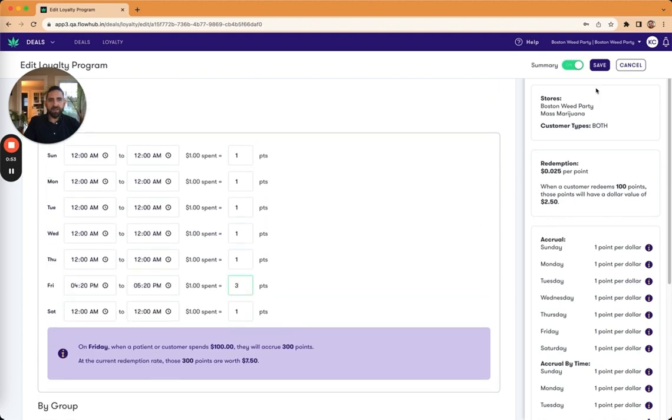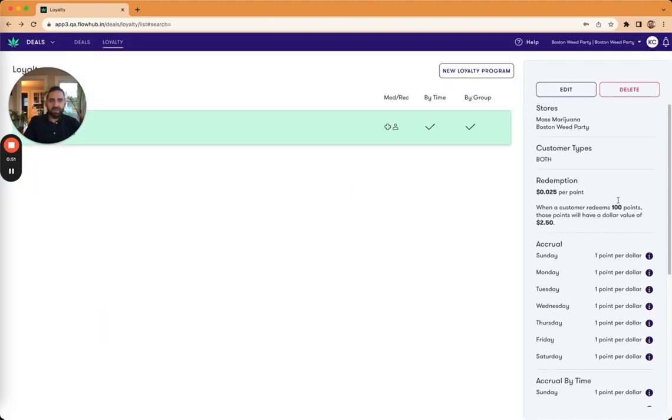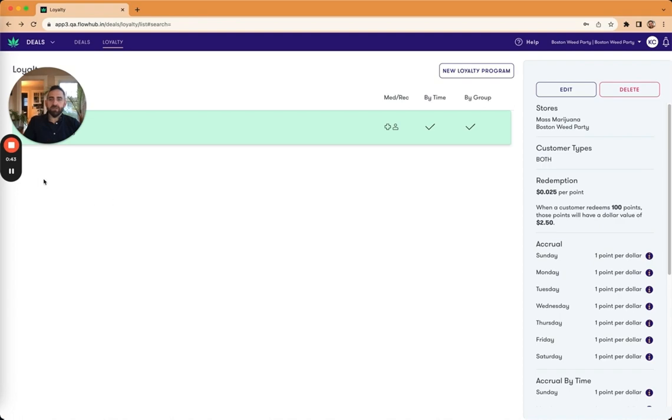Once that's all done, I can hit save and I've got the summary over here on the side, I can add another program that way. And so that's how you configure your loyalty programs. Excited to see how you all decide to use this.